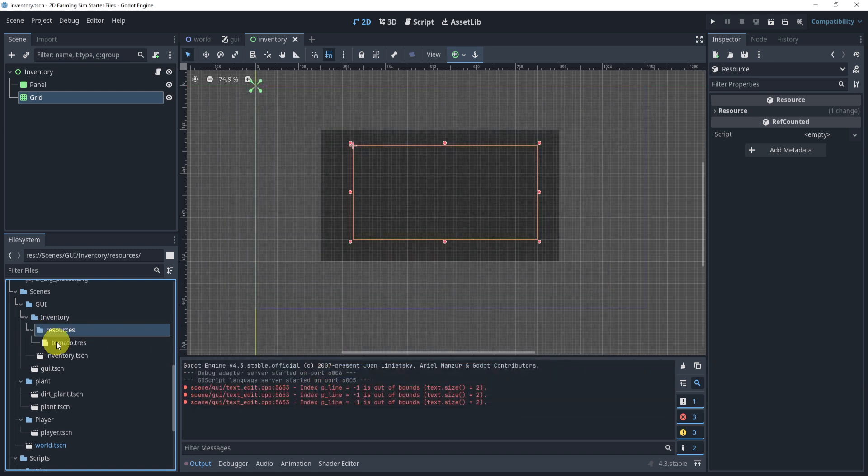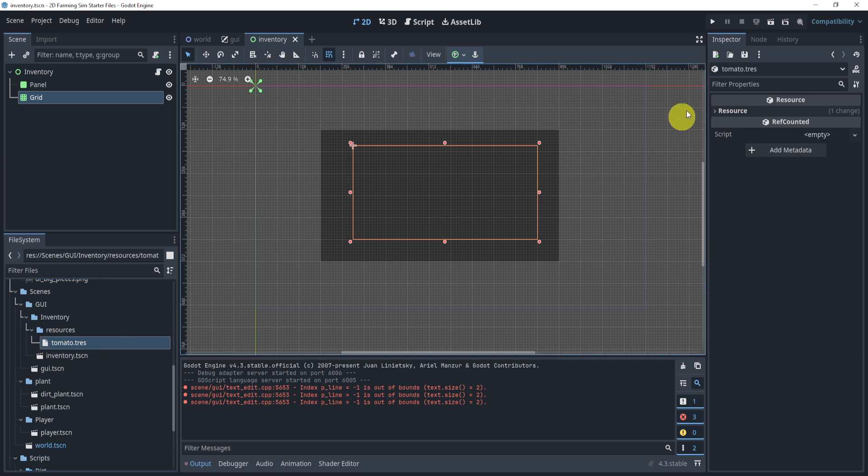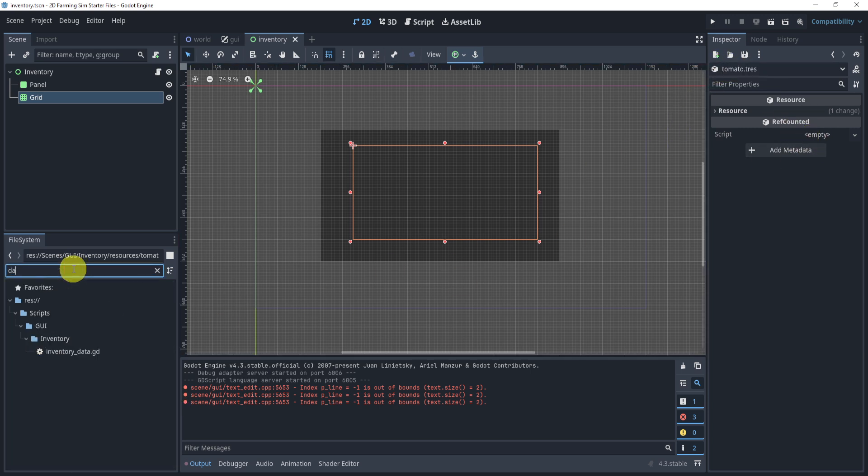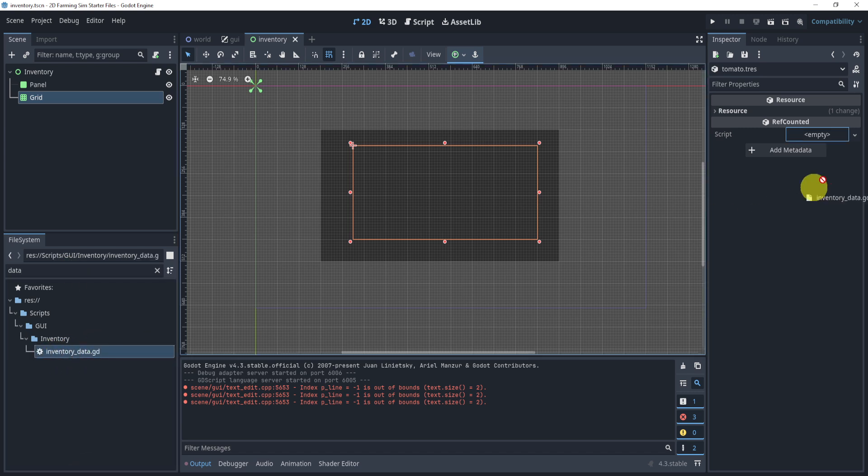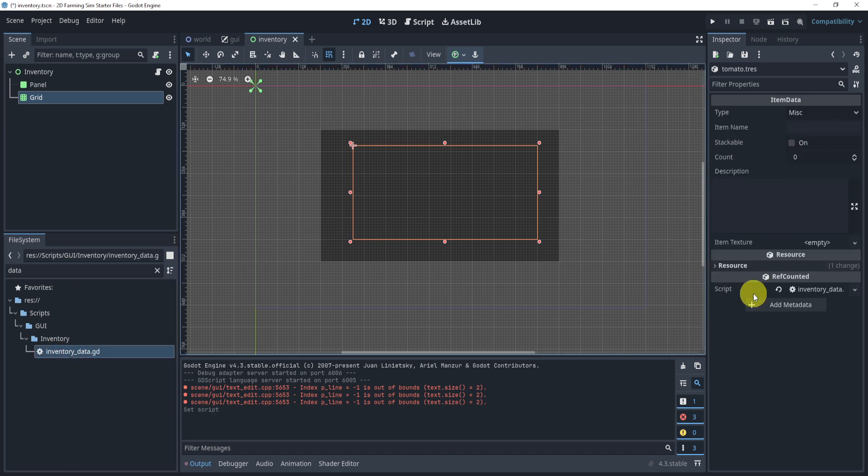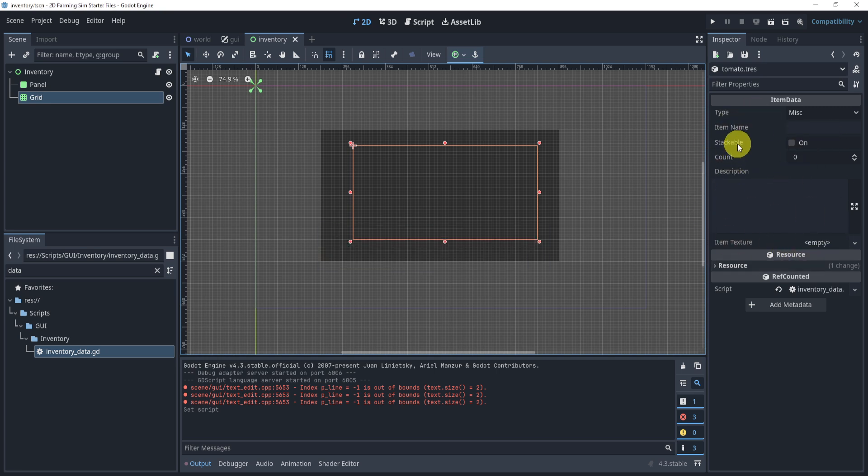In this guy, we will double click this, and you'll see on the top right, we have tomato.tres, but there is no script. So we're going to take our data, our item data, or inventory data, that we just created, and drop this in. And now you can see a bunch of things. These are the things that we exported. And now we can change a few things to do this.